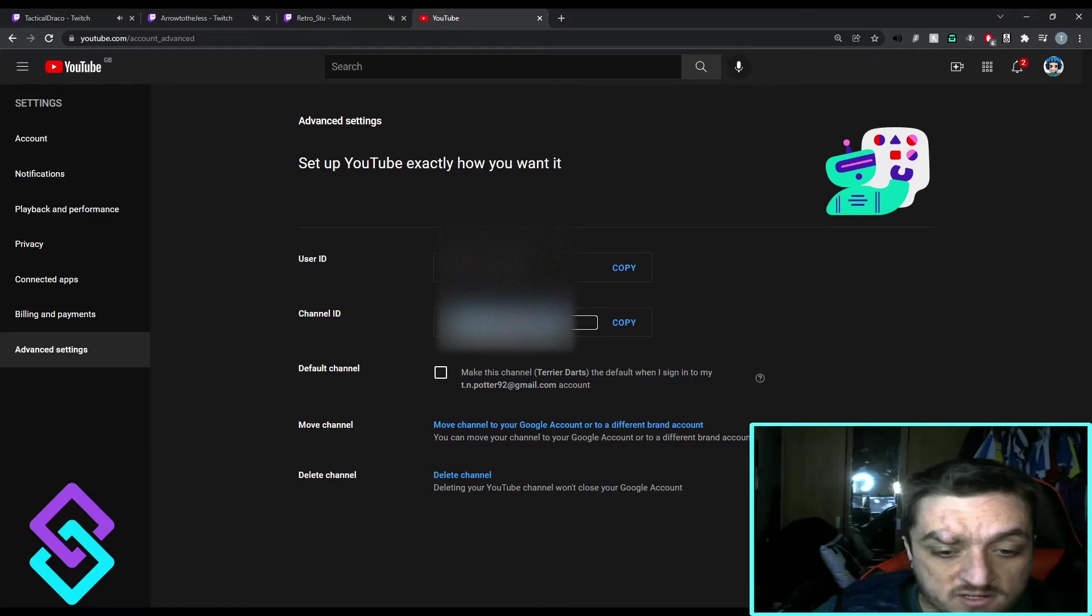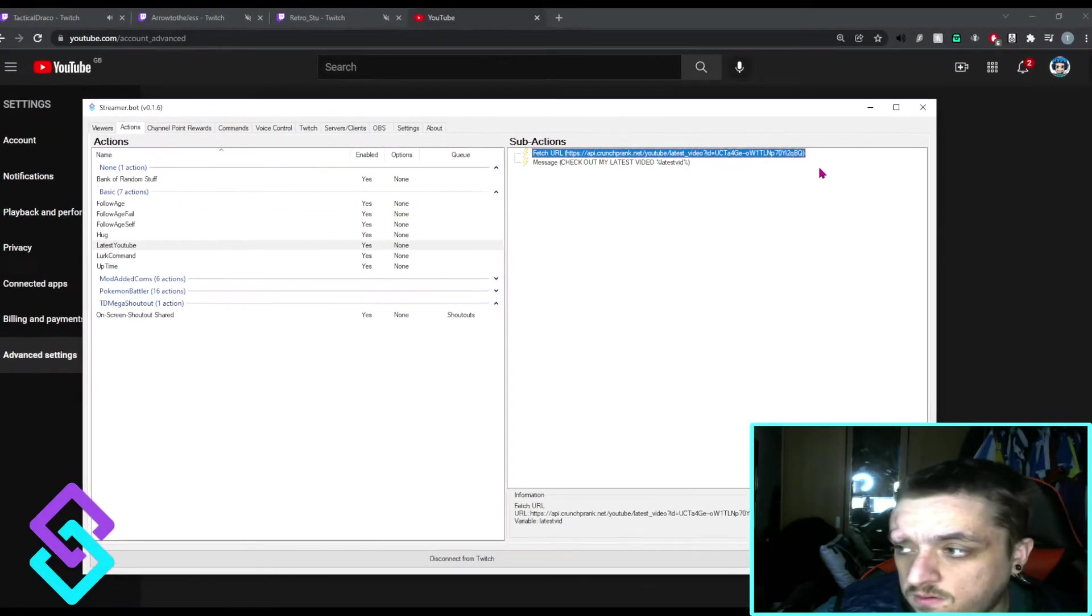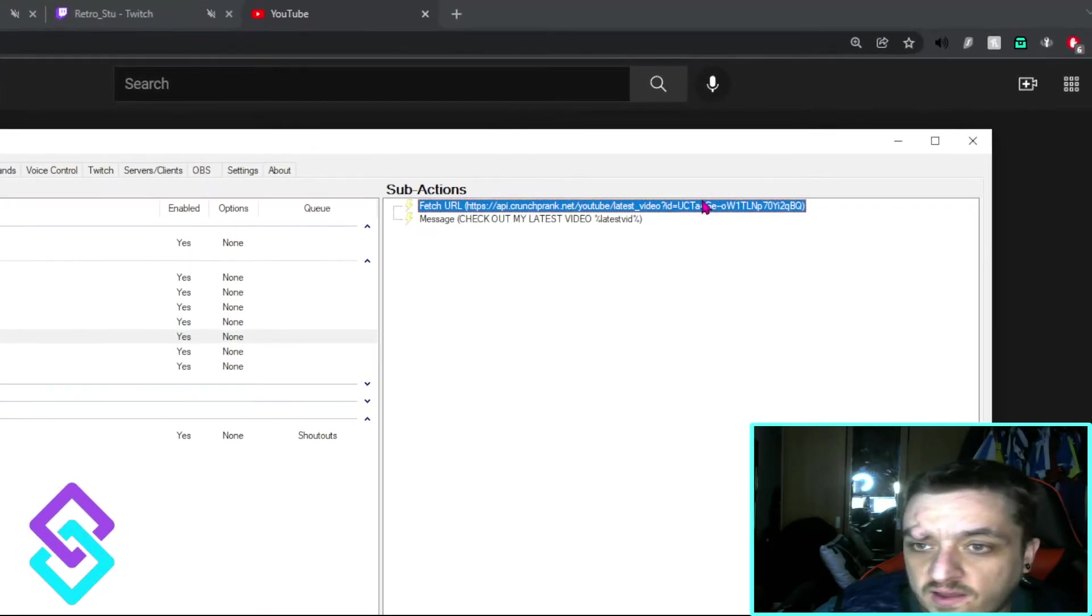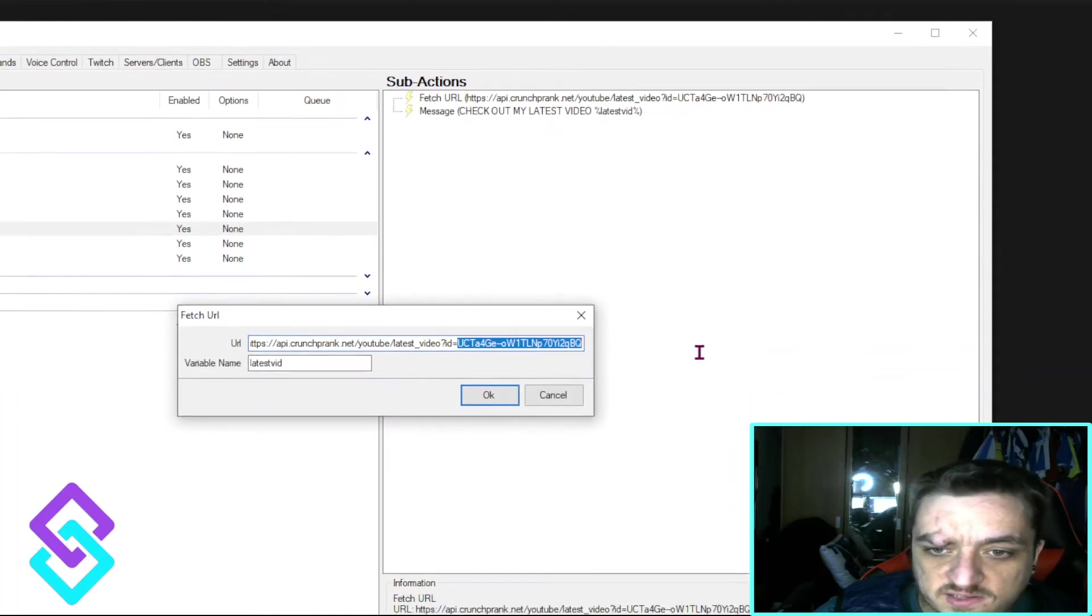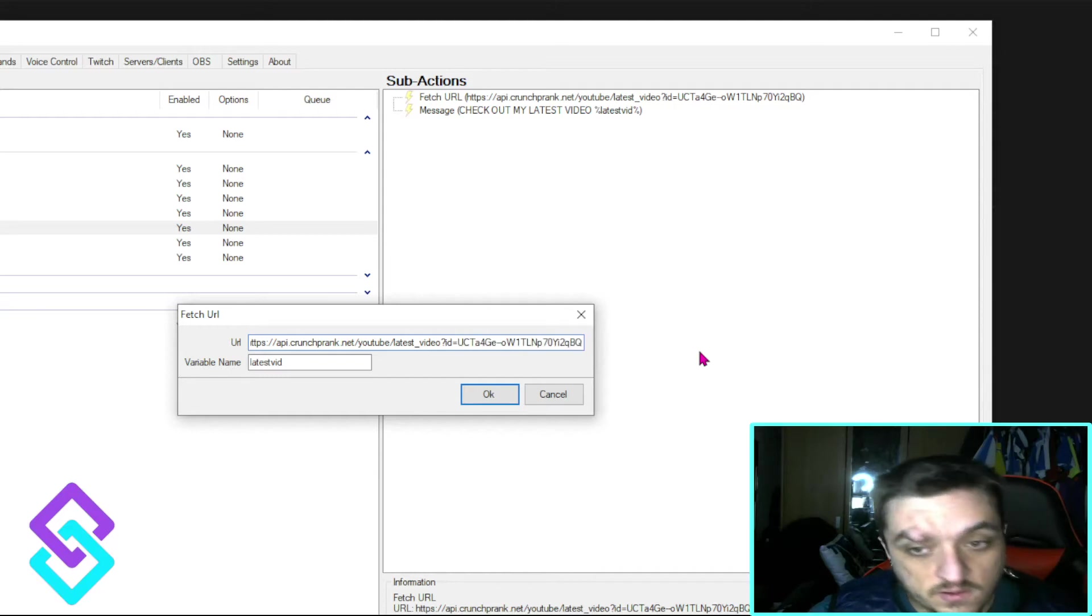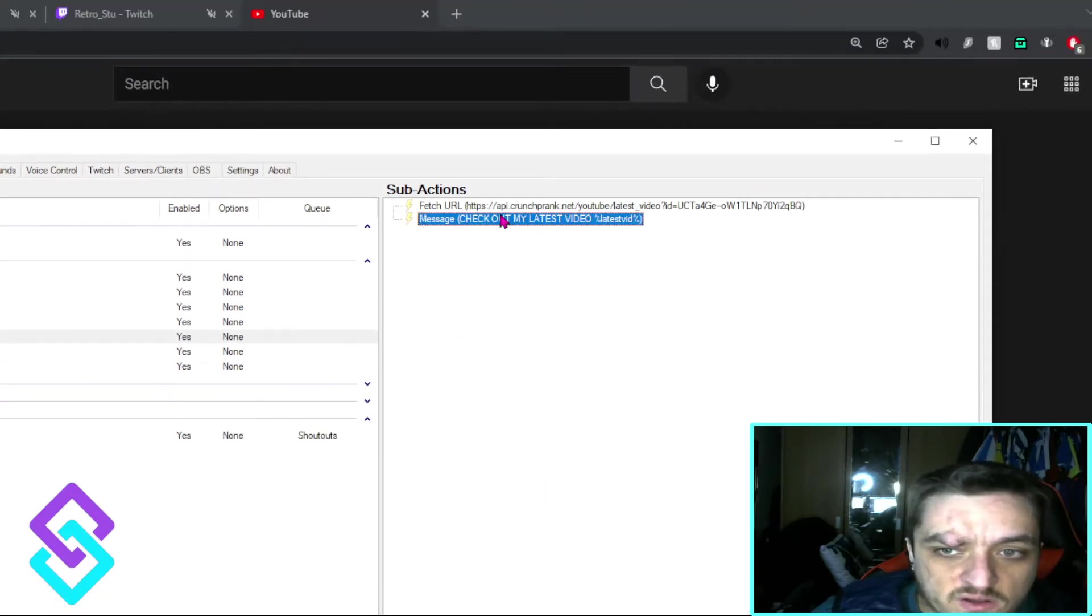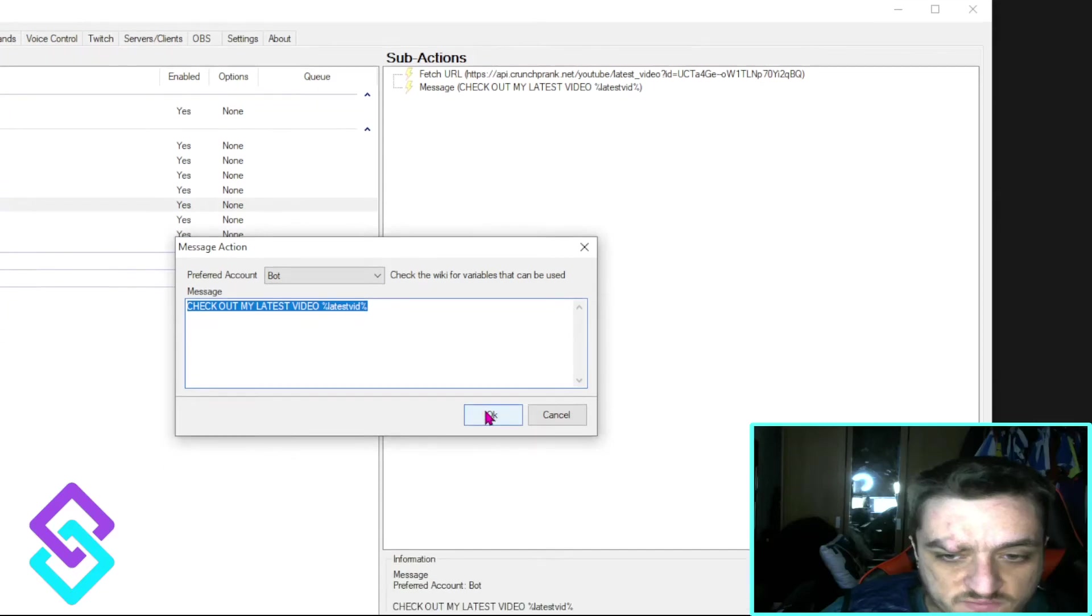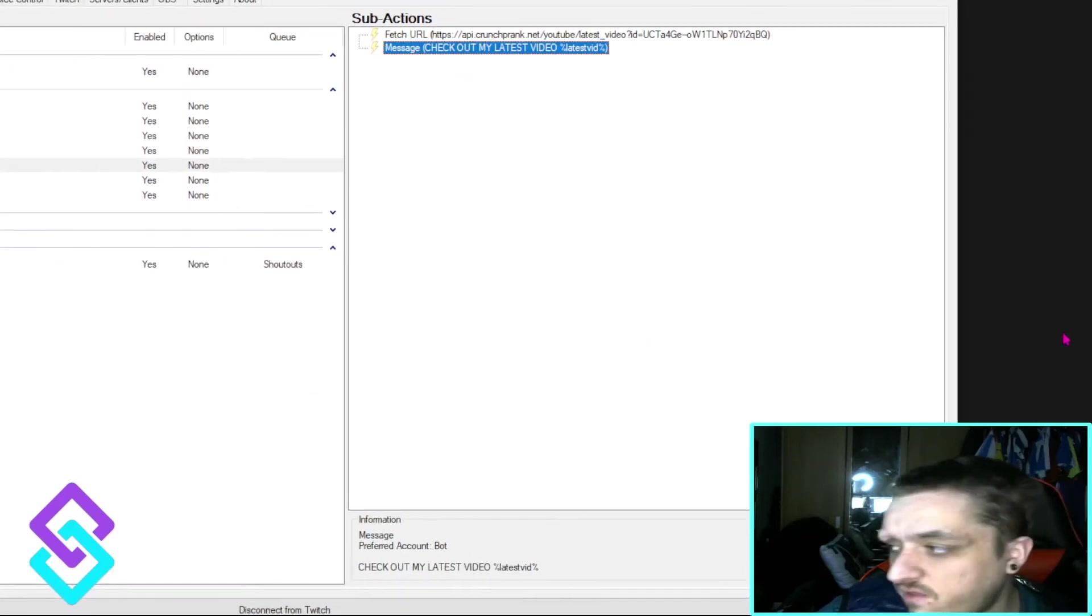Go back to StreamBot. And then in this box, just copy what you've pasted after the equals sign. Click equals, press OK. Now you can change it if you want, but for this process we should leave it. So it just says check out my latest video. And I'm going to show you the effect it does.